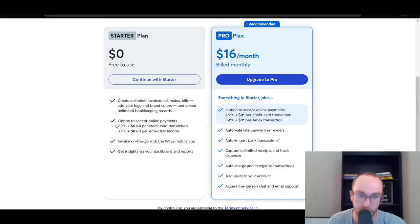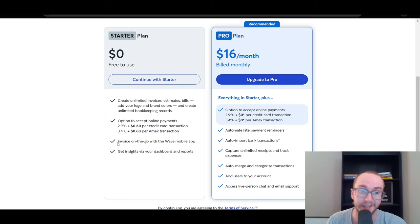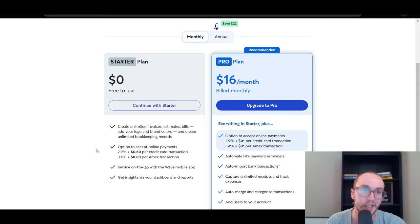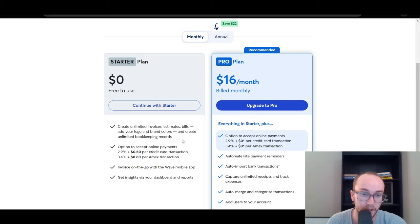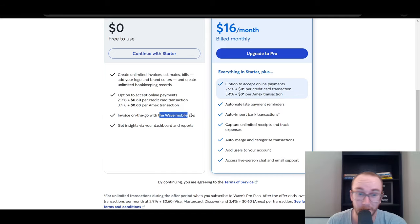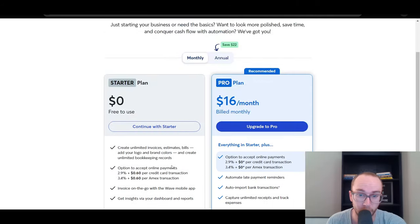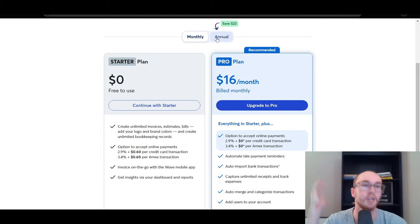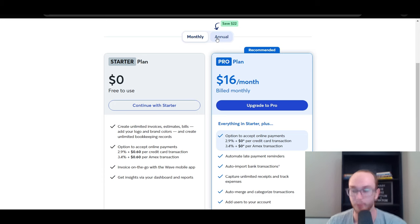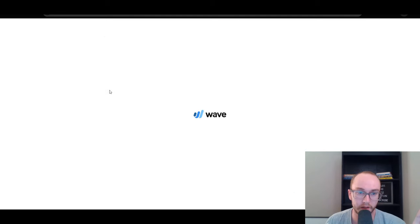Accepting payments does cost money in terms of per-transaction credit card charges, fairly comparable to other companies like QuickBooks. We're going to stick with the starter plan — the free-to-use plan. With the free starter plan you can create unlimited invoices, estimates, and bills, add your logo and brand colors, create unlimited bookkeeping records, and track things on the go with the Wave mobile app, plus access a dashboard and reports. Pricing is always subject to change, so check Wave's pricing page for the most up-to-date information.